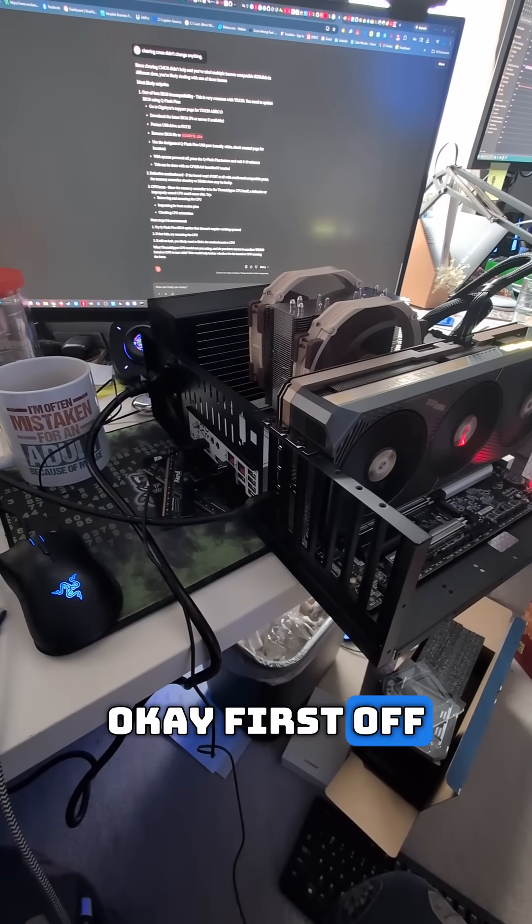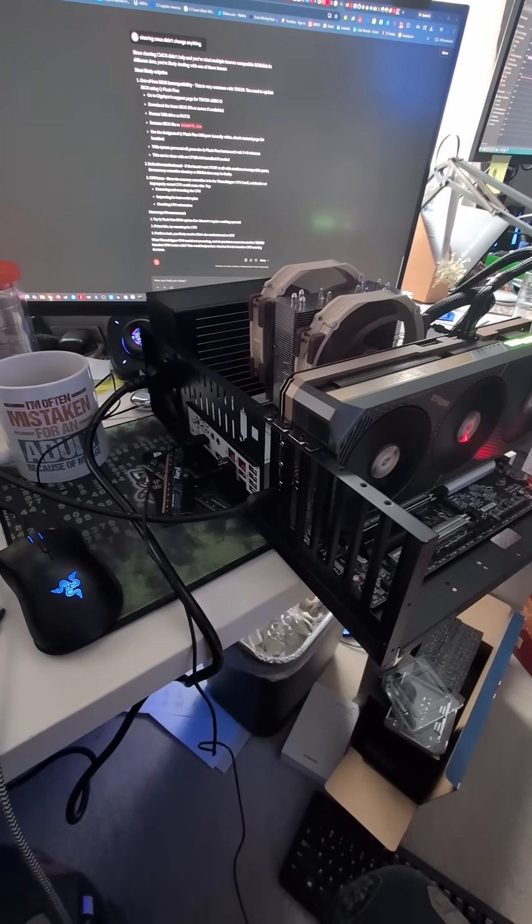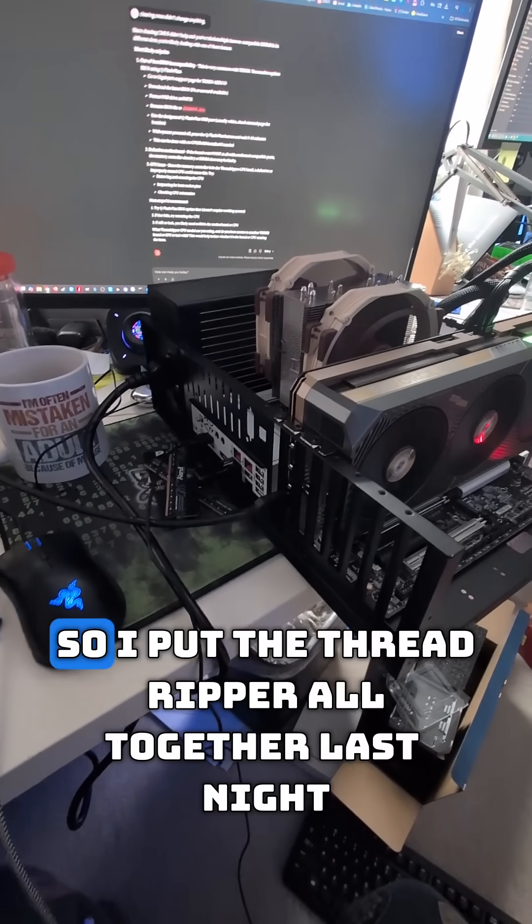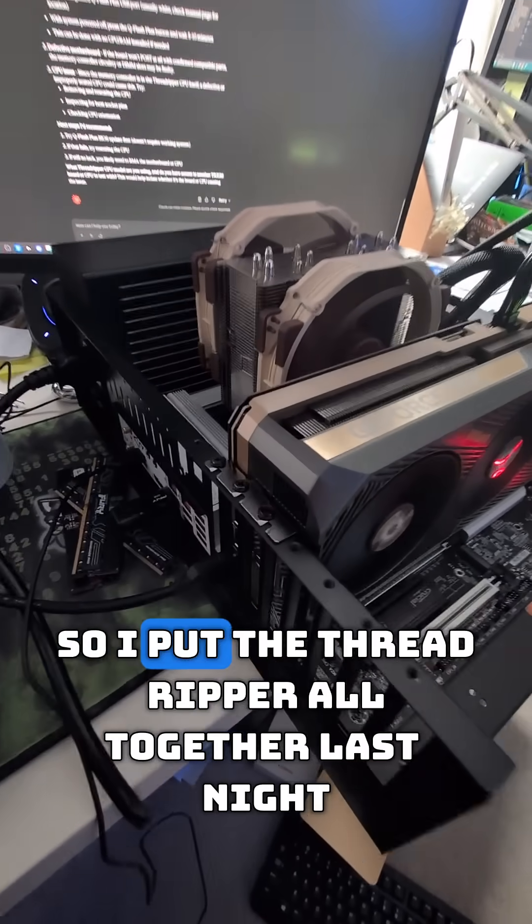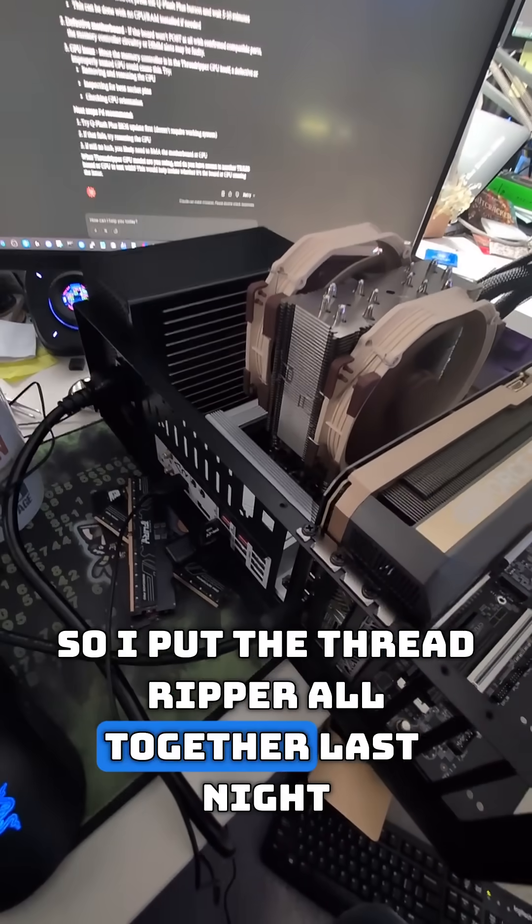Okay, first off, don't judge me for the messy desk. I put the Threadripper all together last night and tried to boot it, but the thing would not post at all.